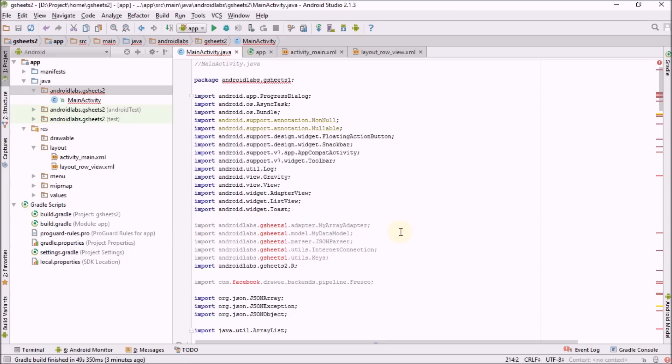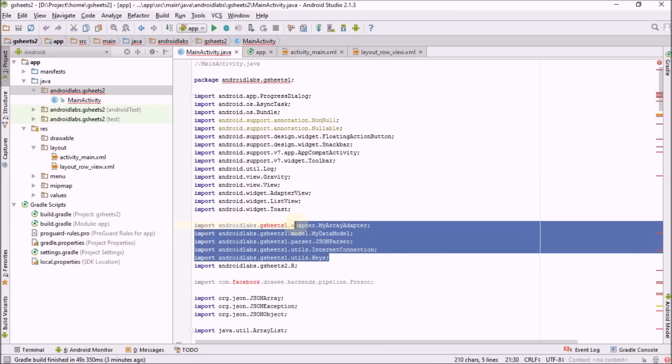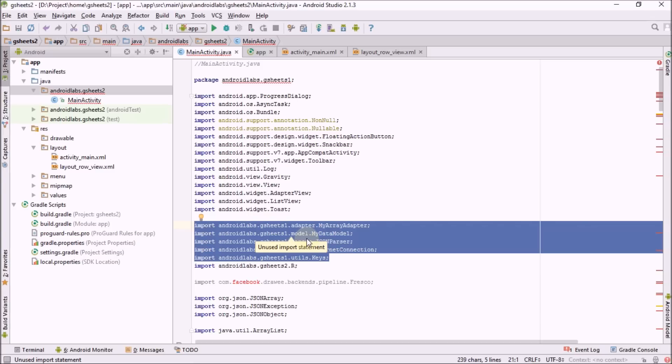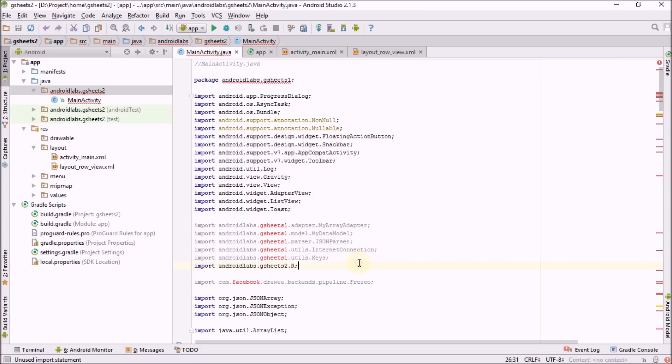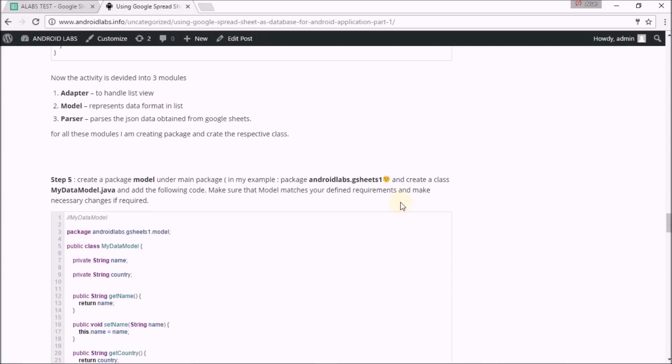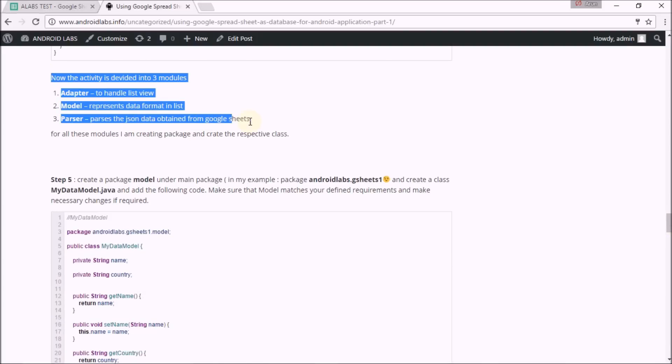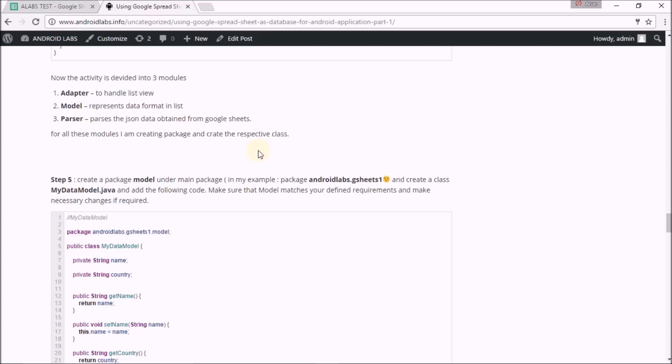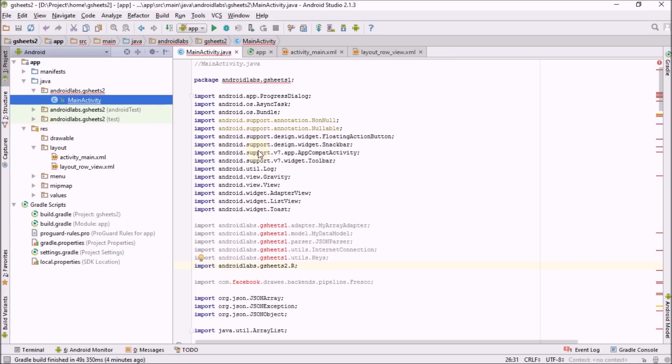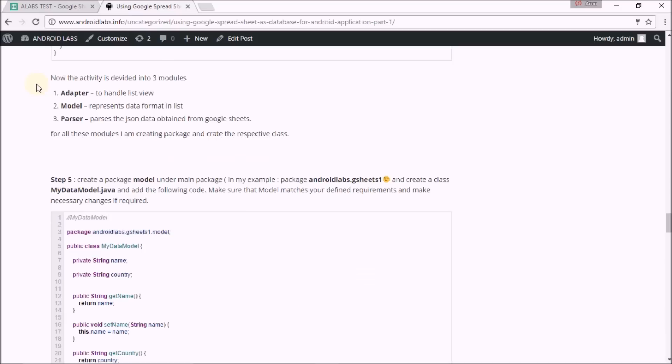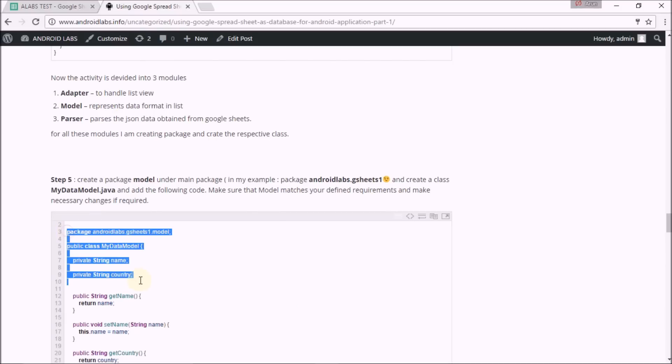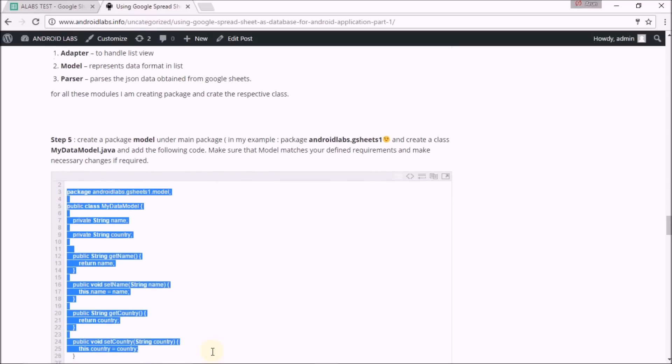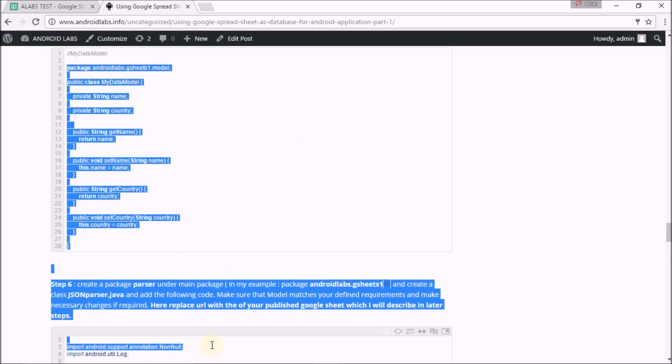These are the depending classes I need to import. Now I'm going to create this main part where this fetching happens. This includes three parts: adapter, model, and parser.